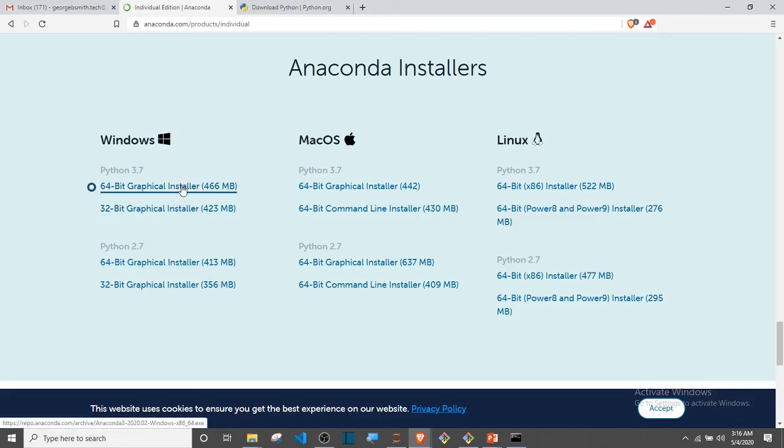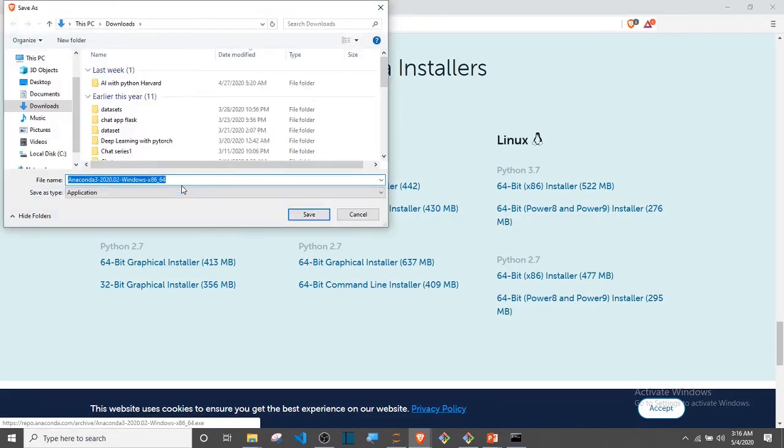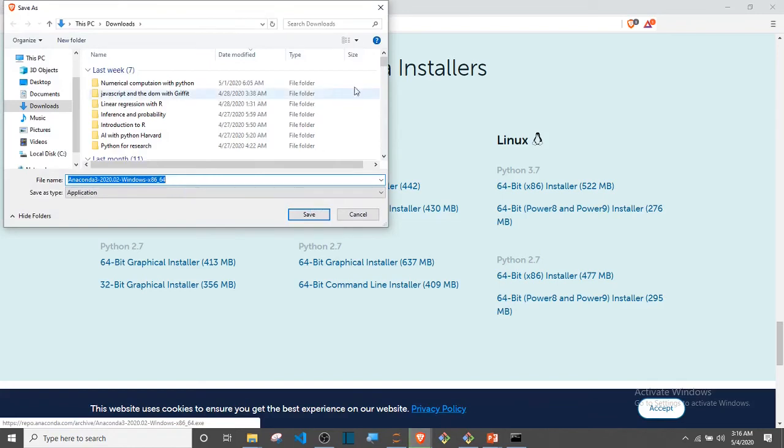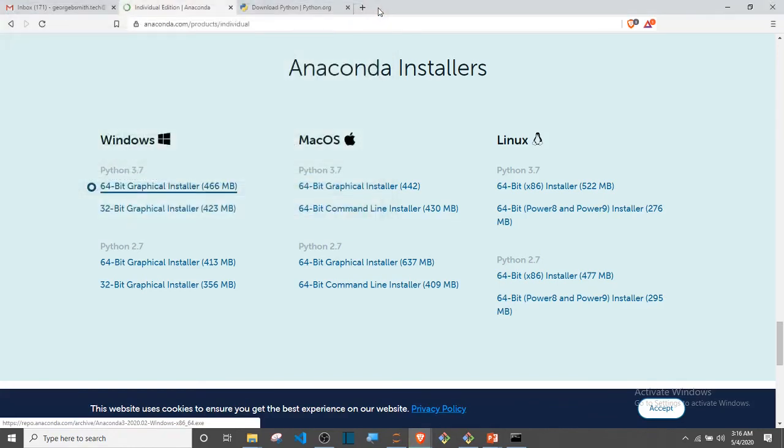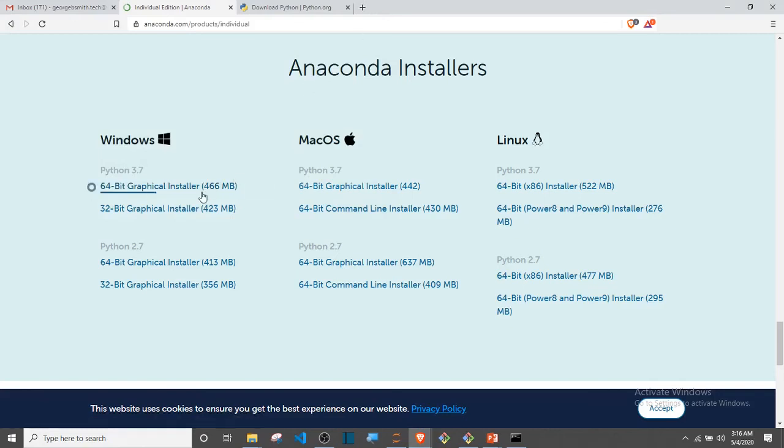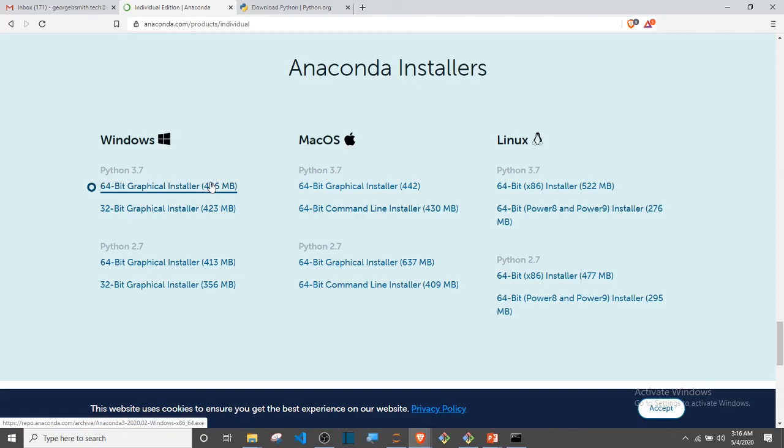In my case, I have to install this, but again, I'm not going to download or install that because I already have this installed. If you're installing this, just go through their default installation. Just next, next, next, install, and that is all.